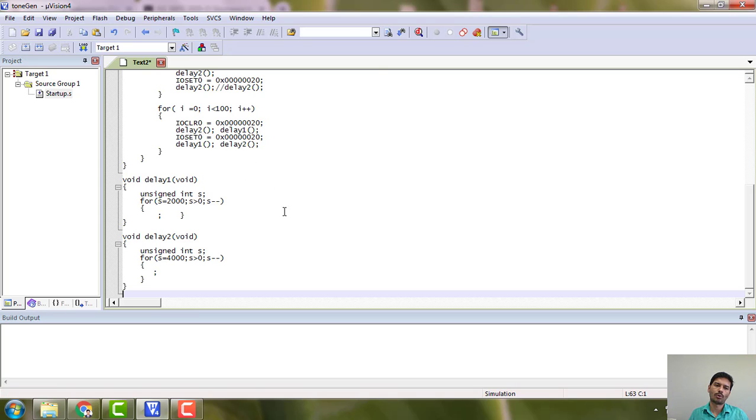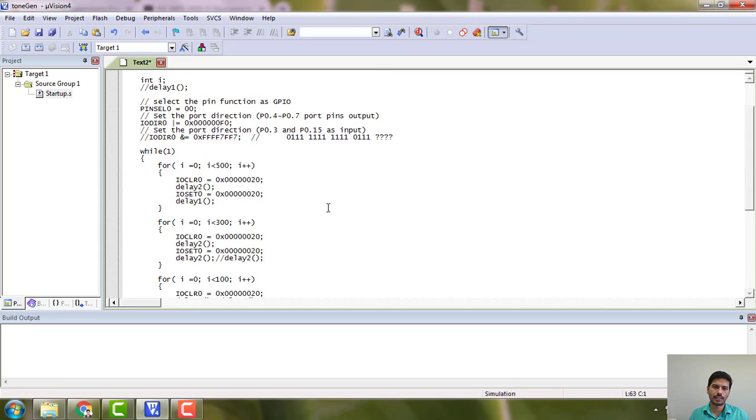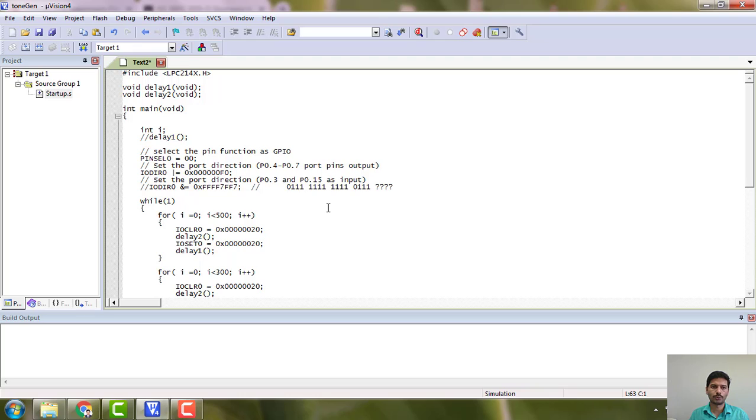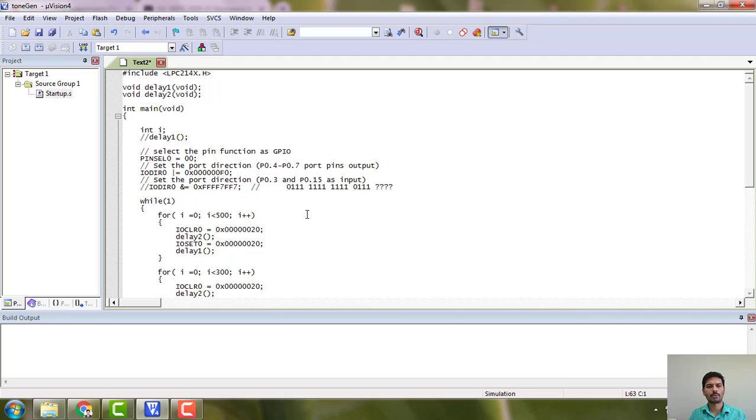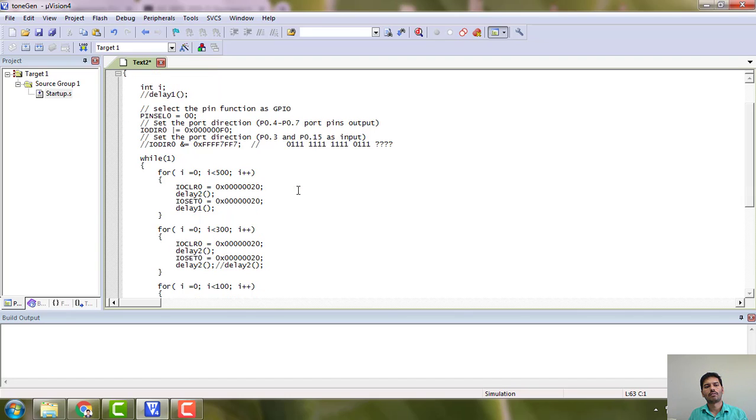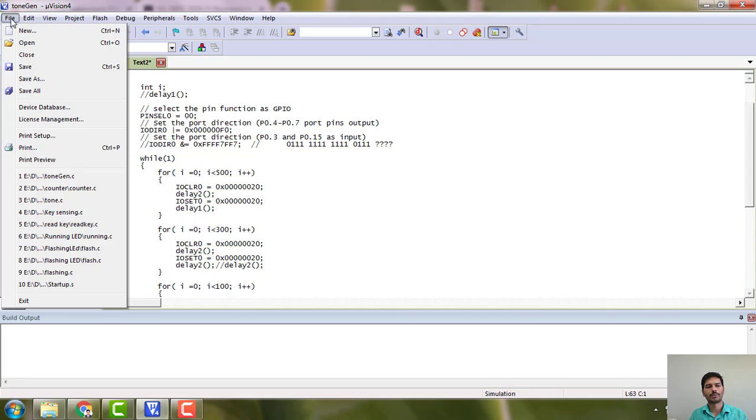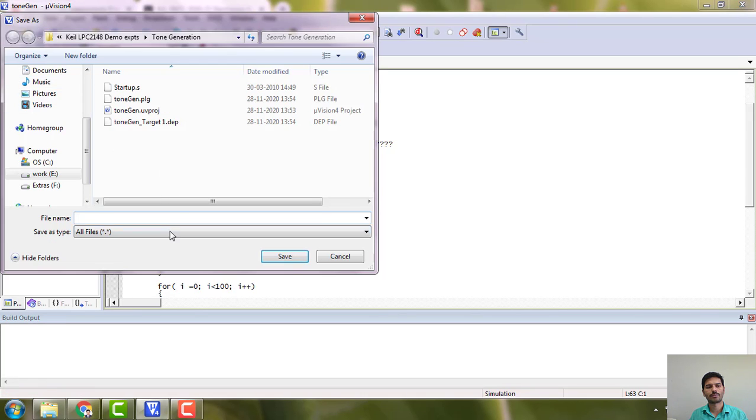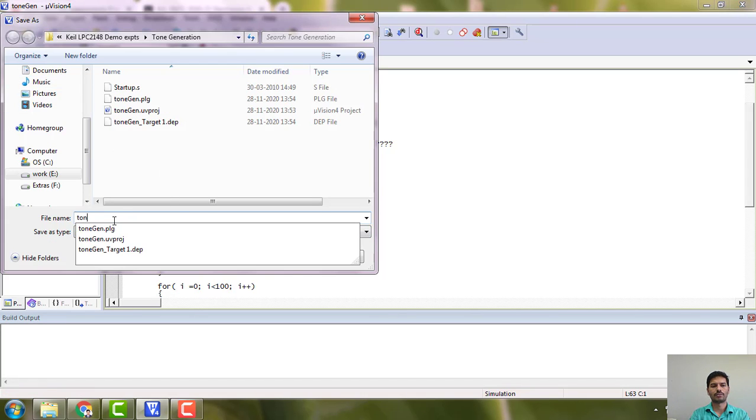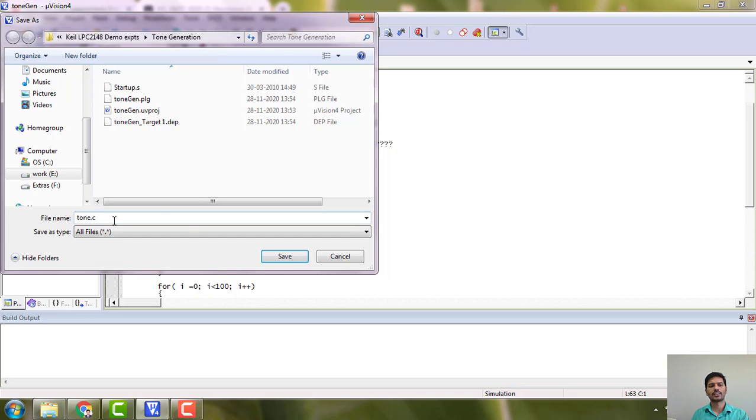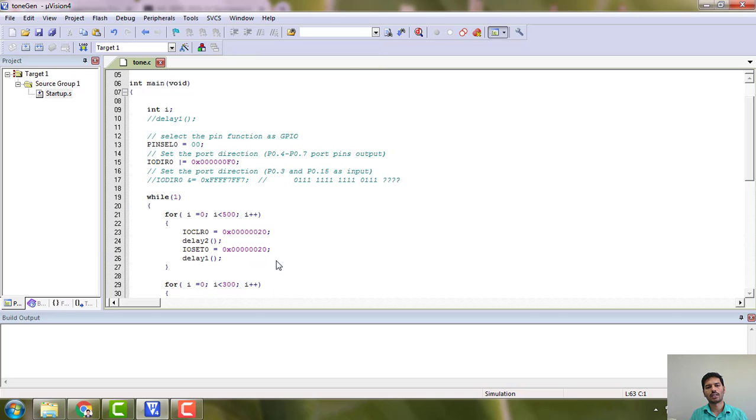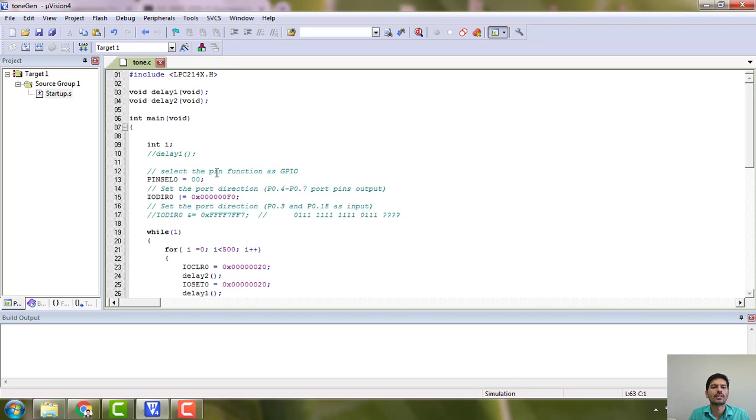I have a program already, so I am going to paste it here. The same program has been given to you already. You can pause for a moment and type the program. The comments must be ignored. I will save as tone.c. Extension must be .c, then you will get the colors in the text.